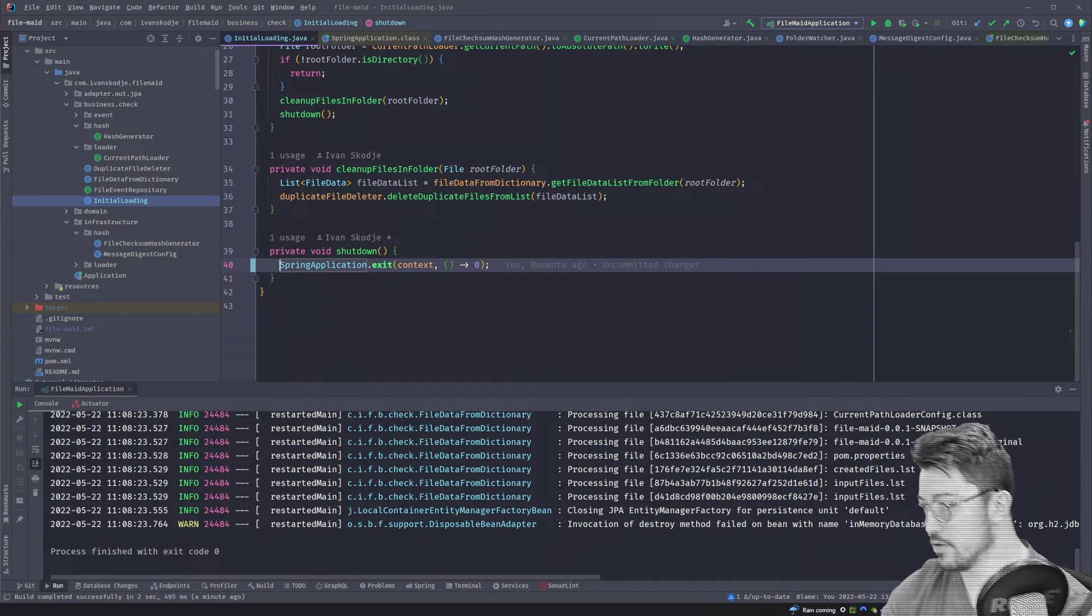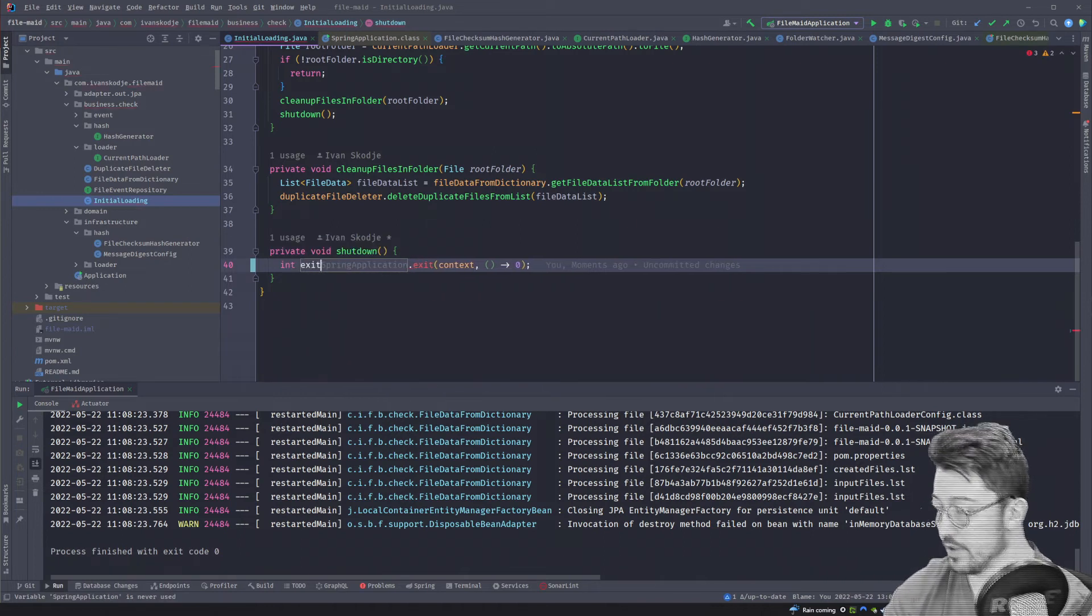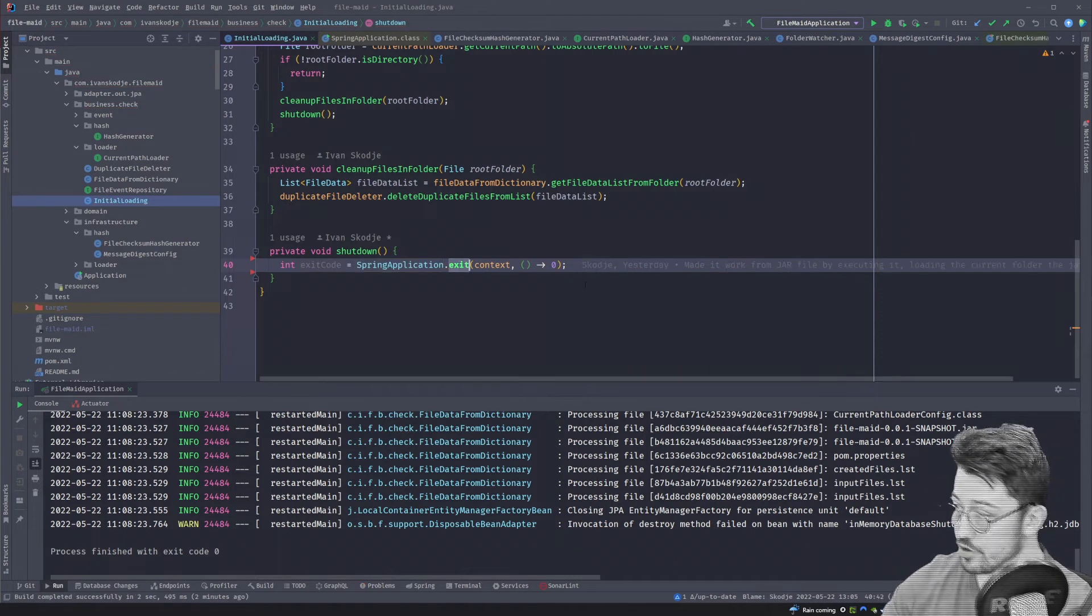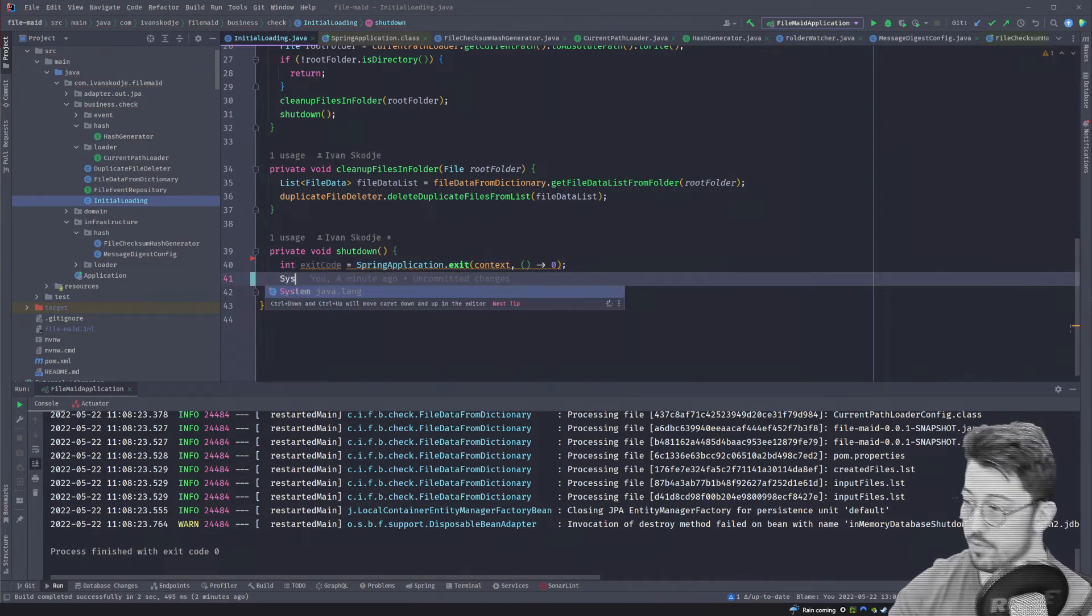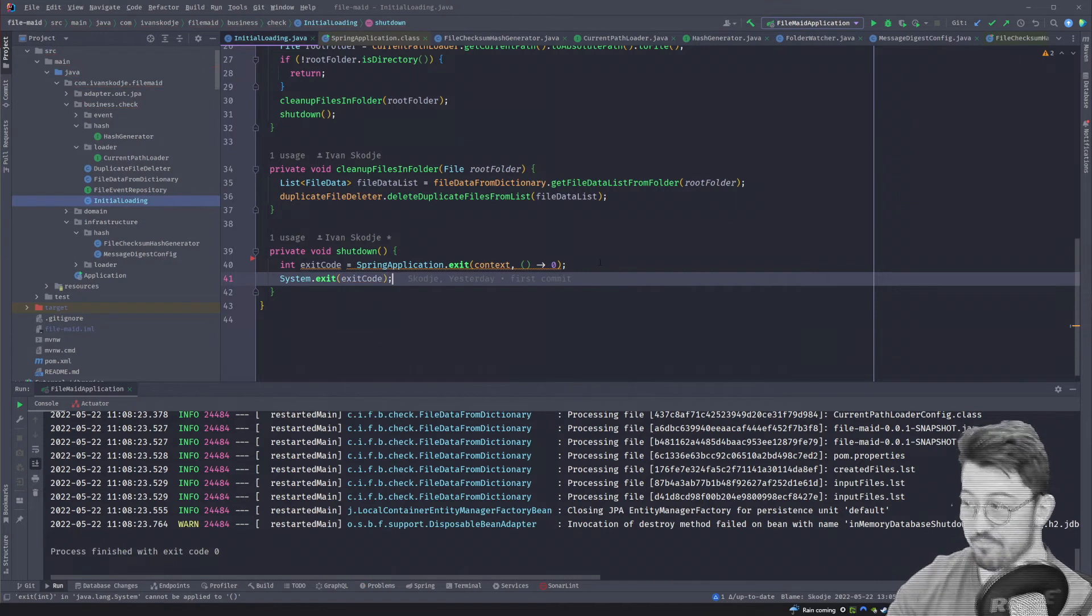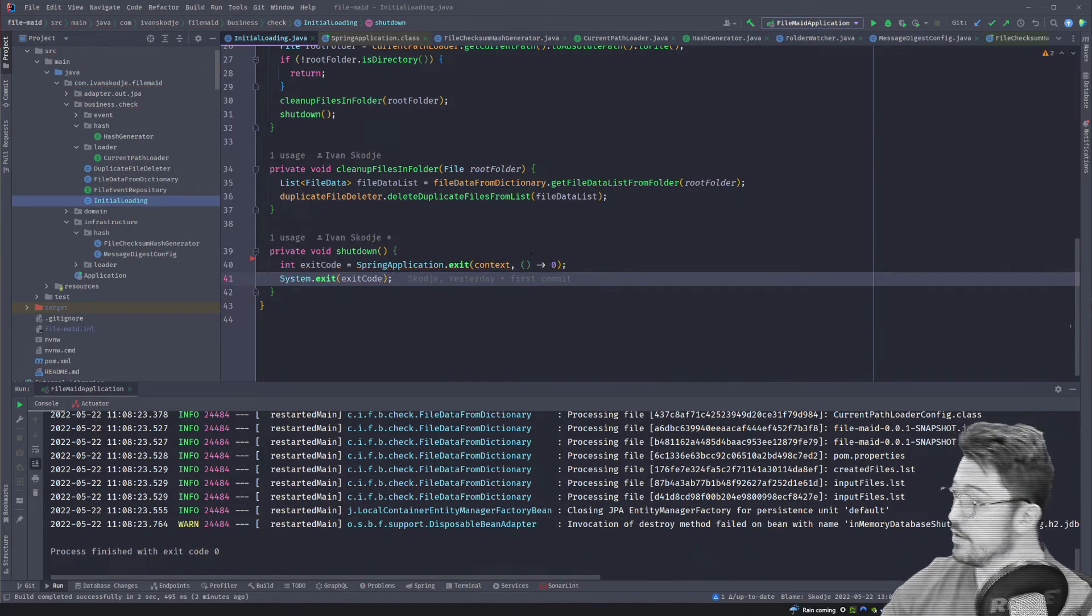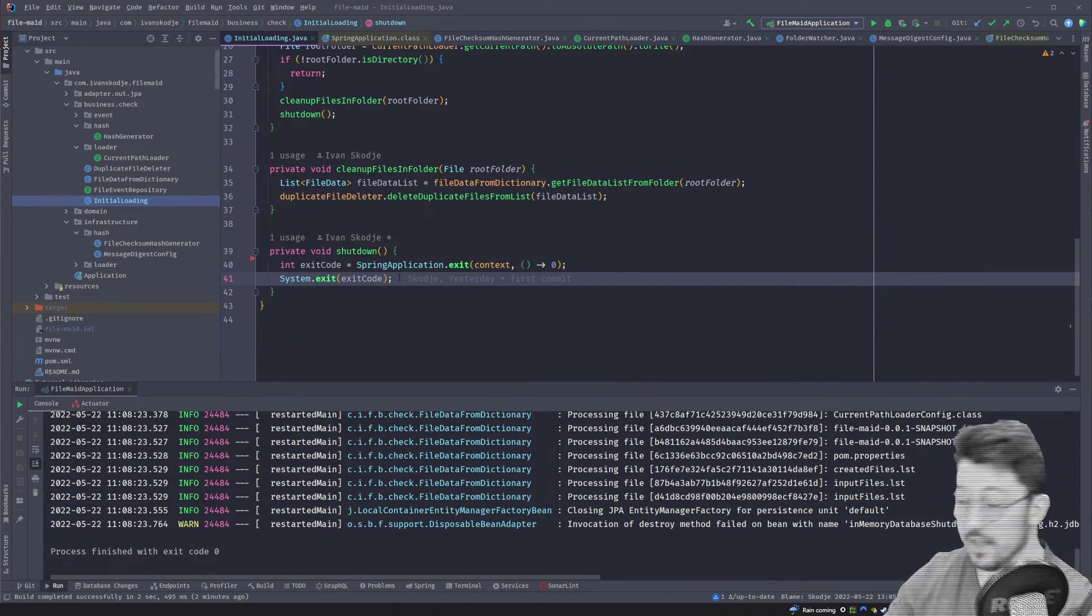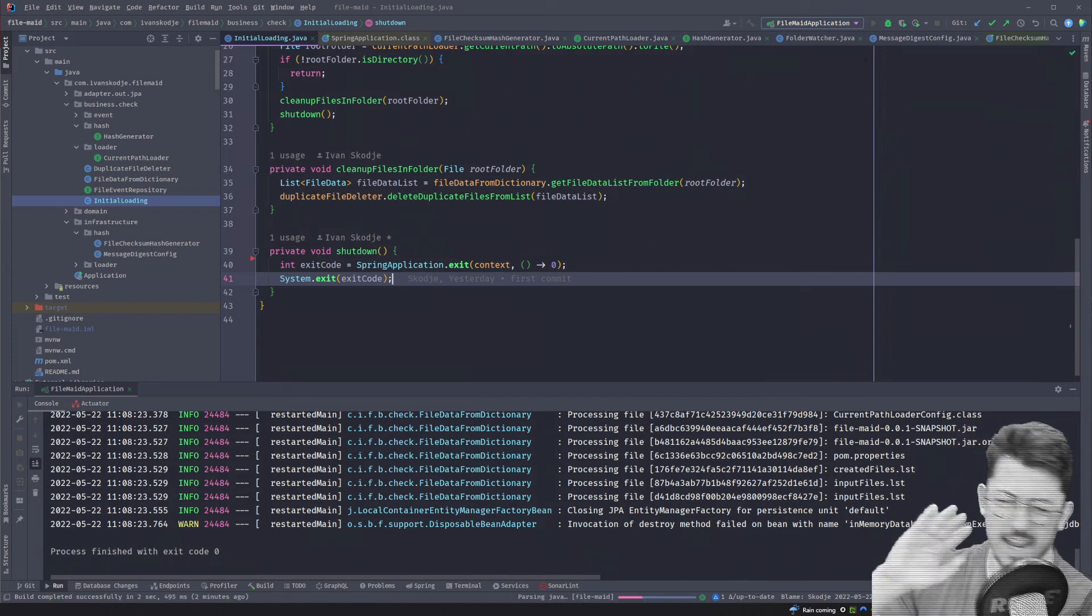So we're going to get the exit code from this function and this exit code is going to be put into System.exit(exitCode). And that's it, that's all we have to do. So instead of getting a nasty exception or instead of it just sitting there not turning off, we are getting a clean exit.